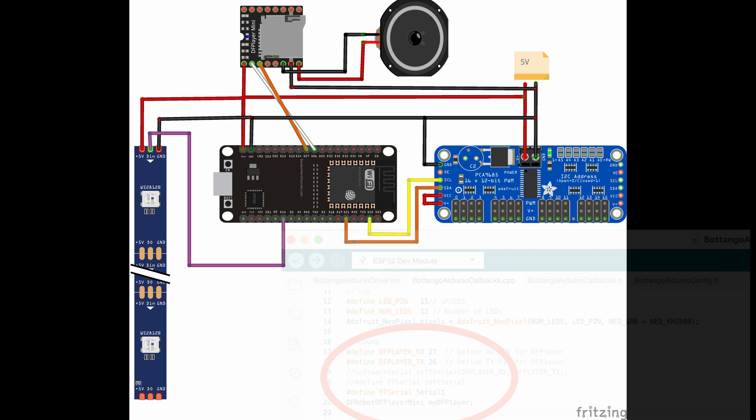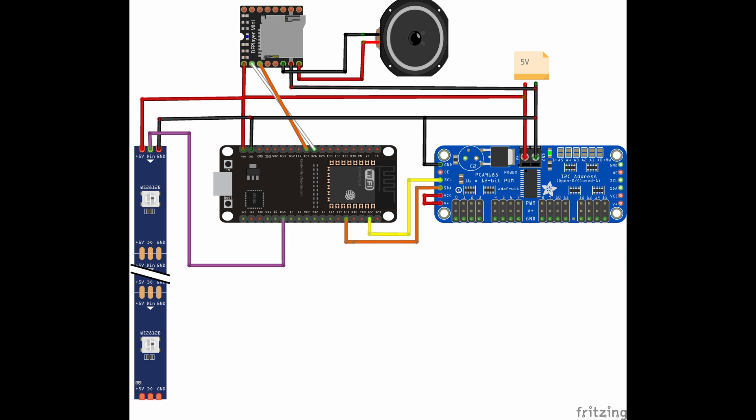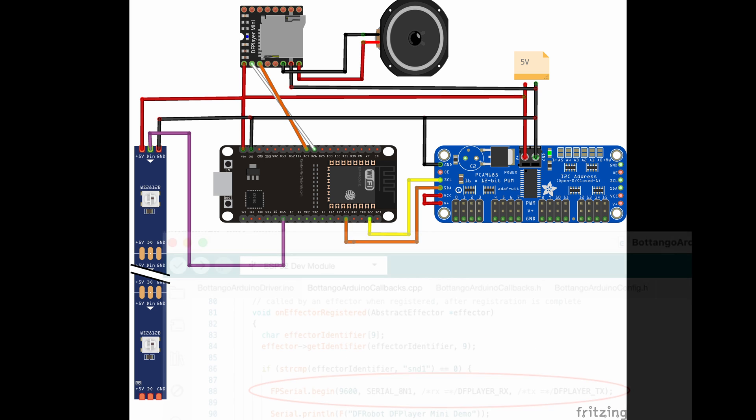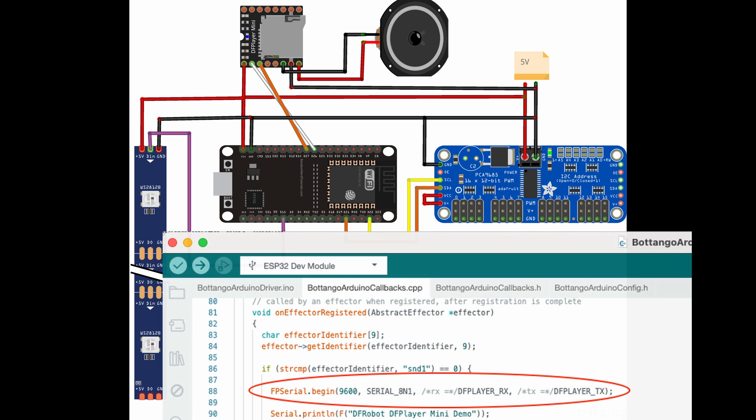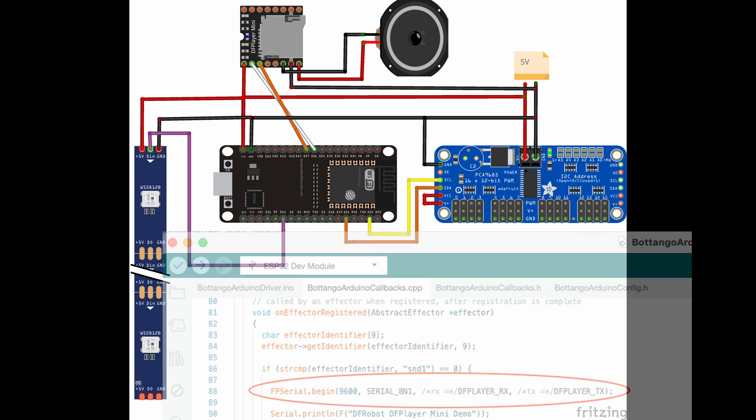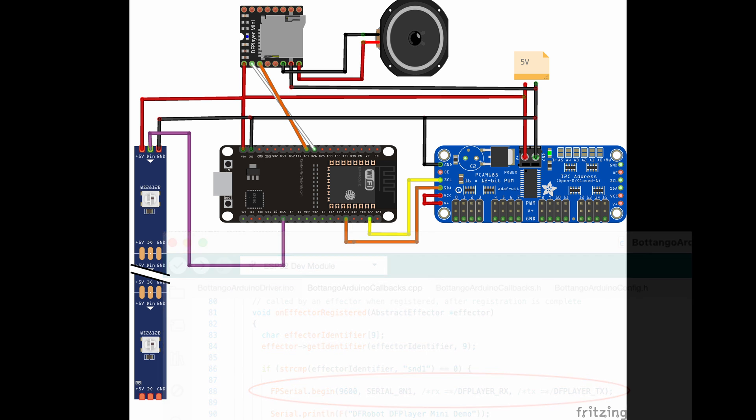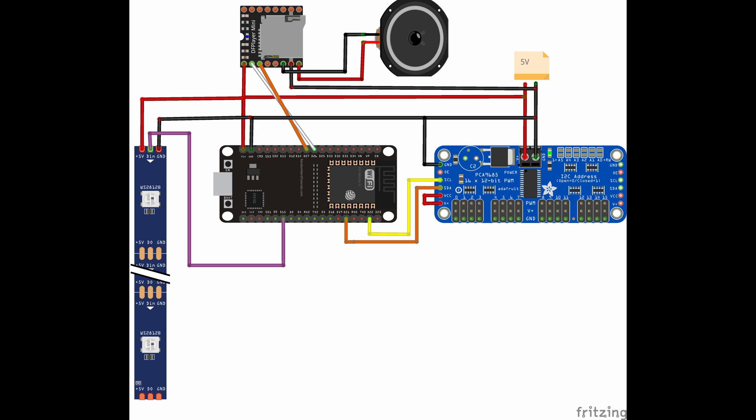The other tiny source code change you have to do is further down in the same file within the function on effector registered, where you have to change the FPSerial.begin as it is shown here in the picture. But don't worry I will like I did in the first video on the DF player put the link to this source code fragments into the description of this video. So when you applied these changes, compiled and uploaded the code on your ESP32 you should be all good to go.